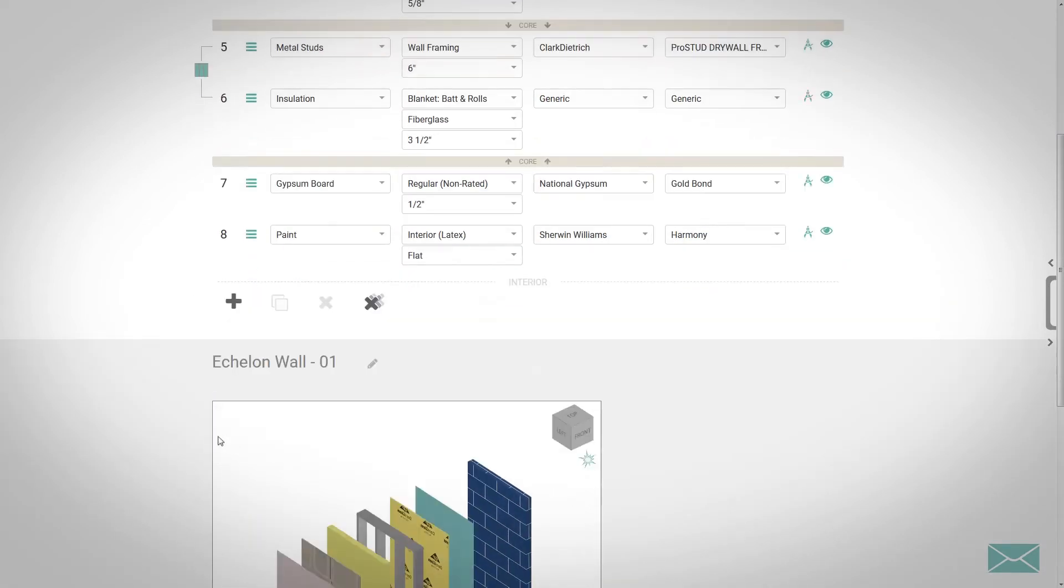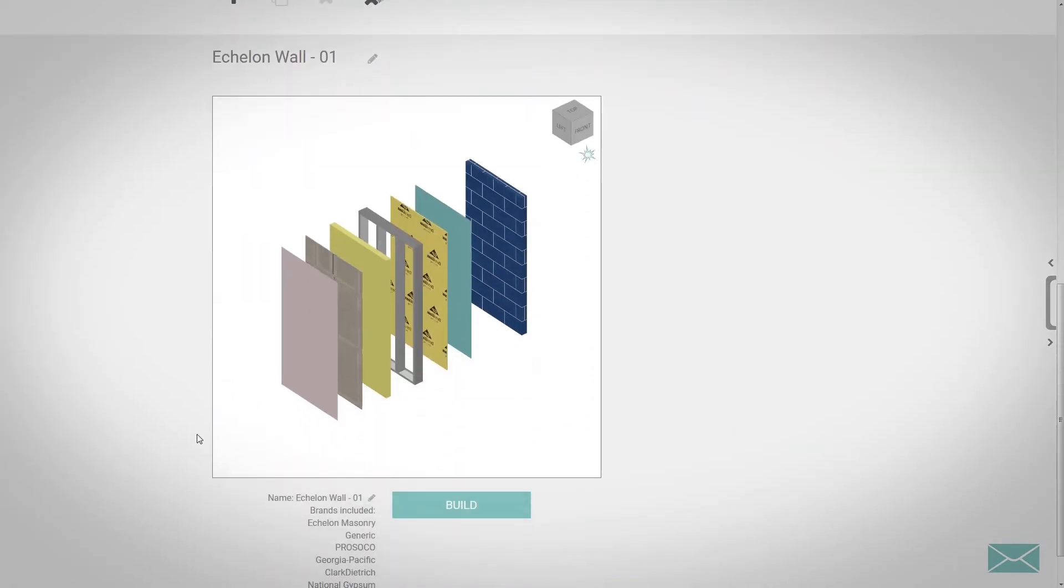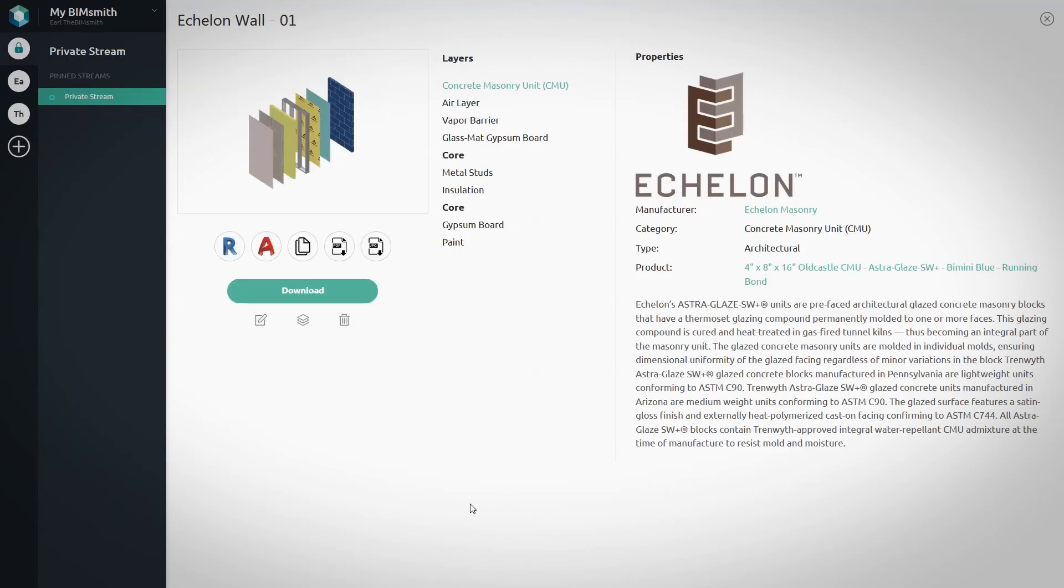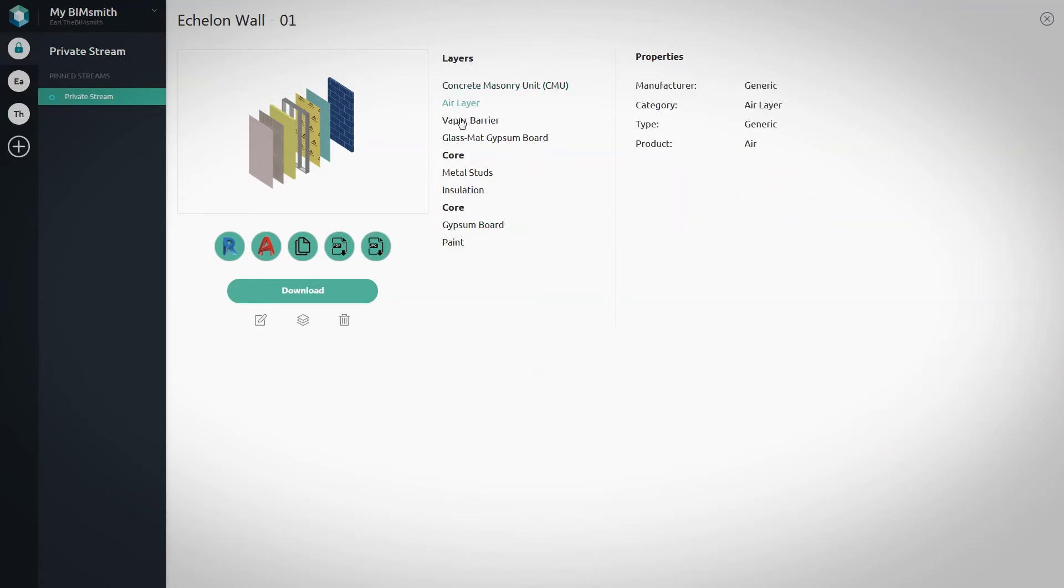Then choose the remainder of the layers you want to include in your system. When you're ready, click Build to finalize the system. Before you download, you can customize your selection to include any cut sheets, specs, and other product data you might need.